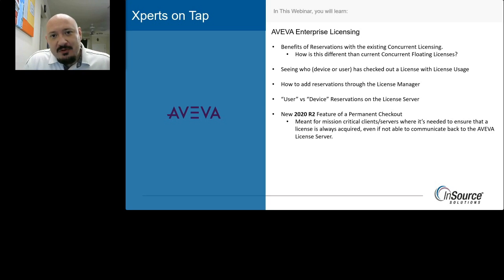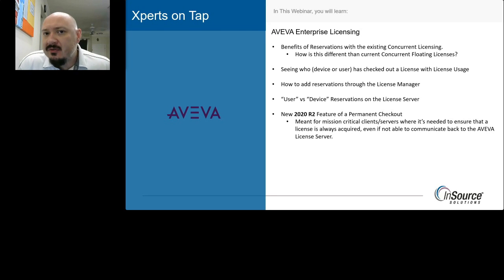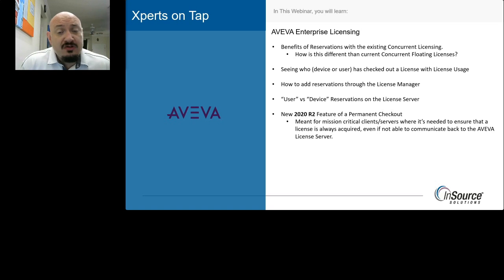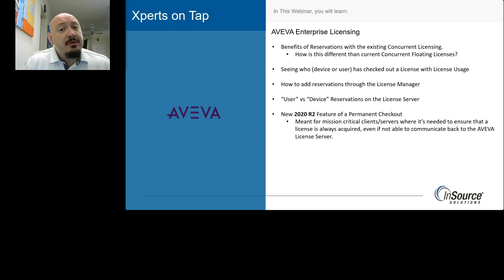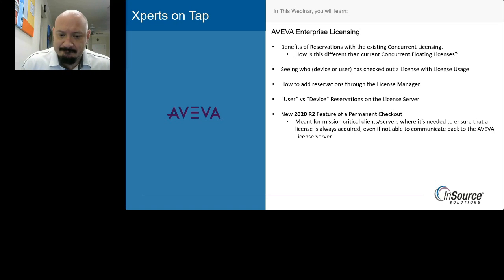Hello, this is Glenn Yancey with InSource Solutions. In today's presentation we're going to go over enterprise licensing from Aviva from a very high level perspective. We're going to discuss the benefits of reservations and how they differ from concurrent floating licenses, use the Enterprise Licensing Manager to see which user or device has checked out a license, how to add reservations, and a new feature in 2020 R2 called Permanent Checkout for mission-critical servers and clients.